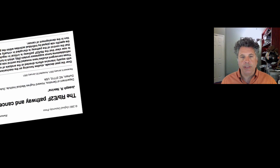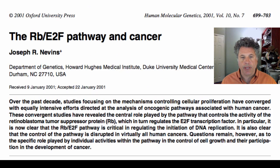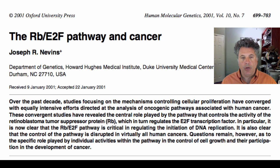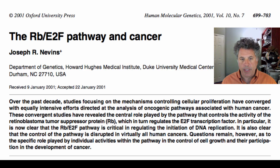We've studied the cell cycle and drawn a connection between regulation of the cell cycle and cancer. When disruptions to the normal control of cell cycles arise by mutation or other means, that can lead to uncontrolled proliferation and the development of a tumor.